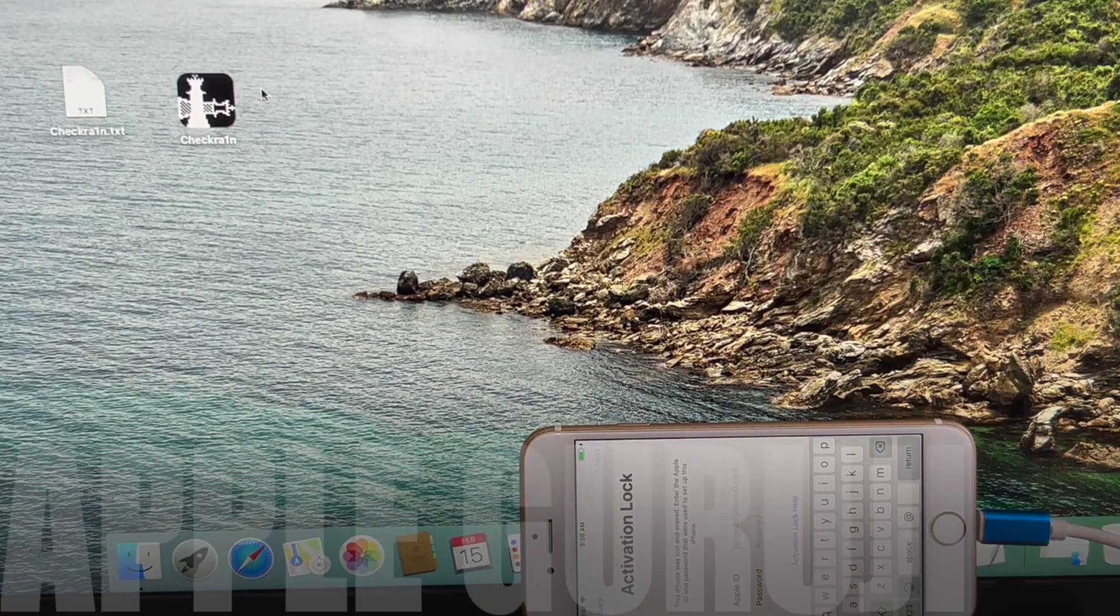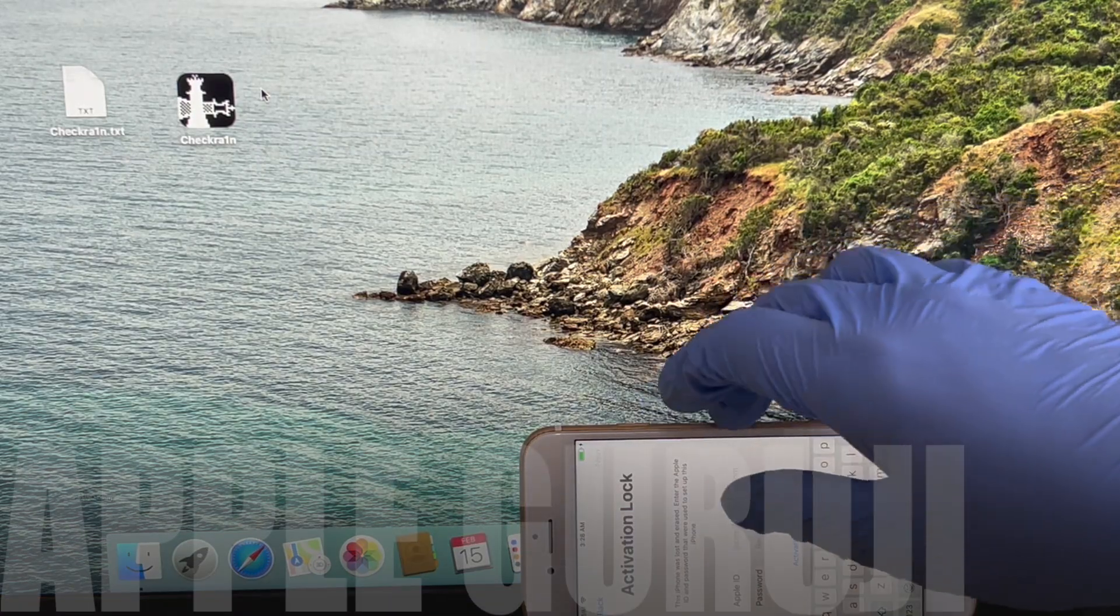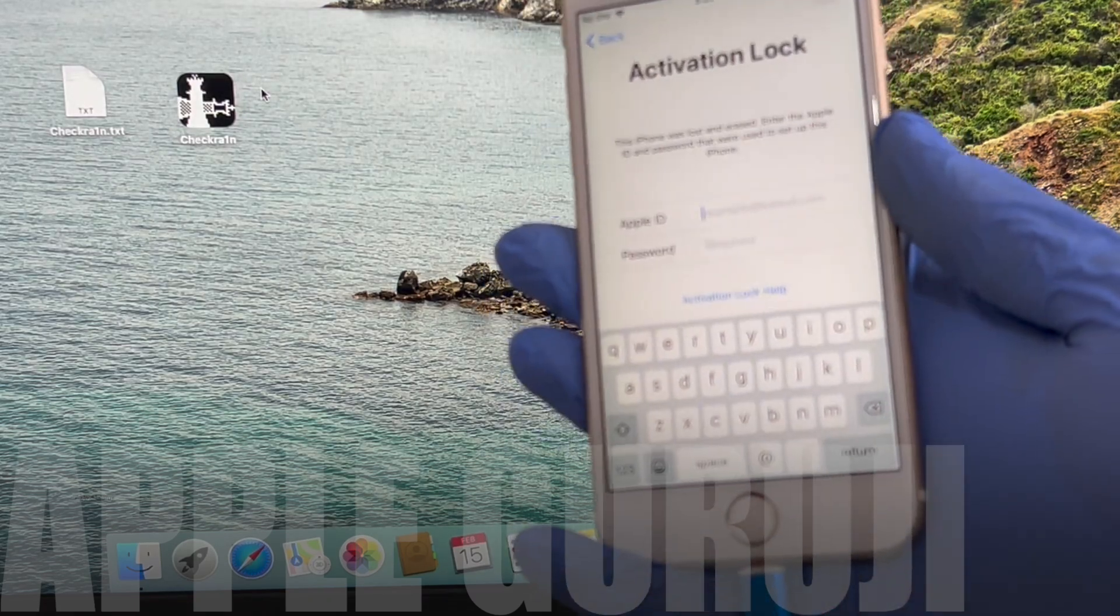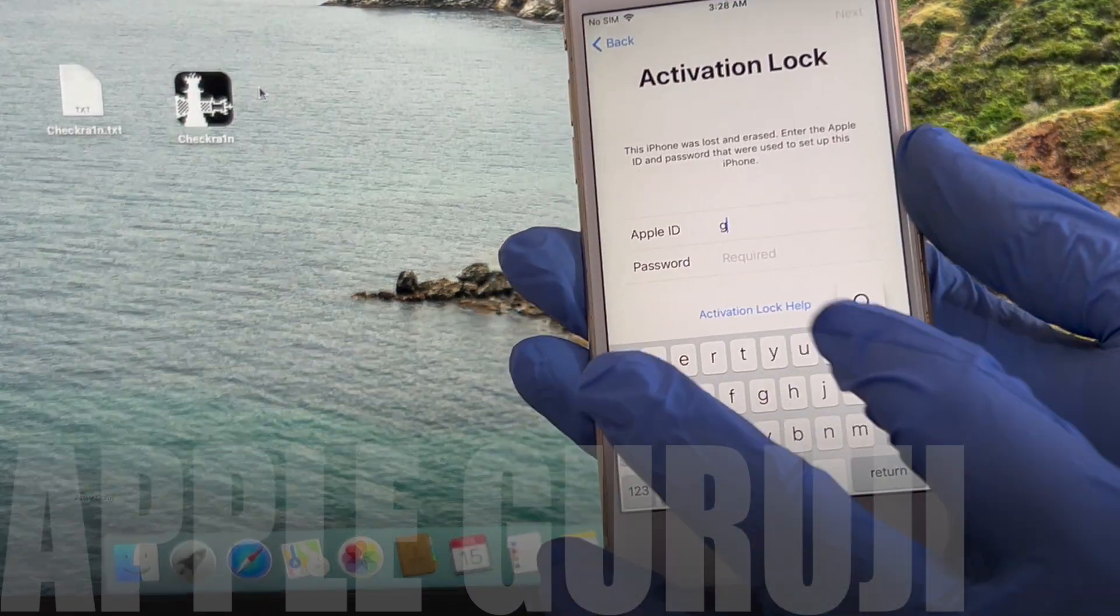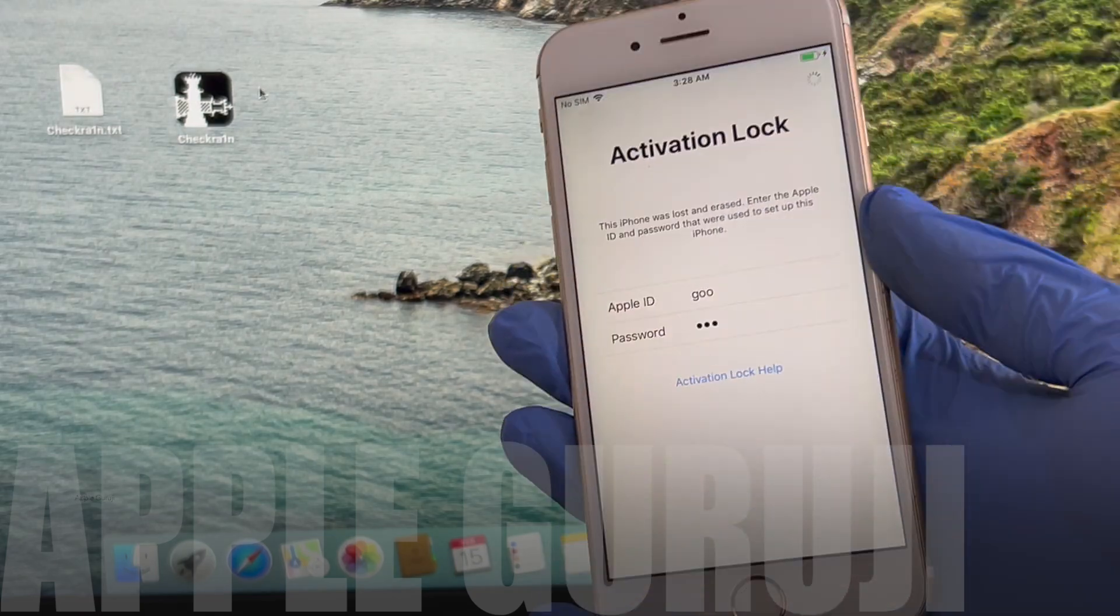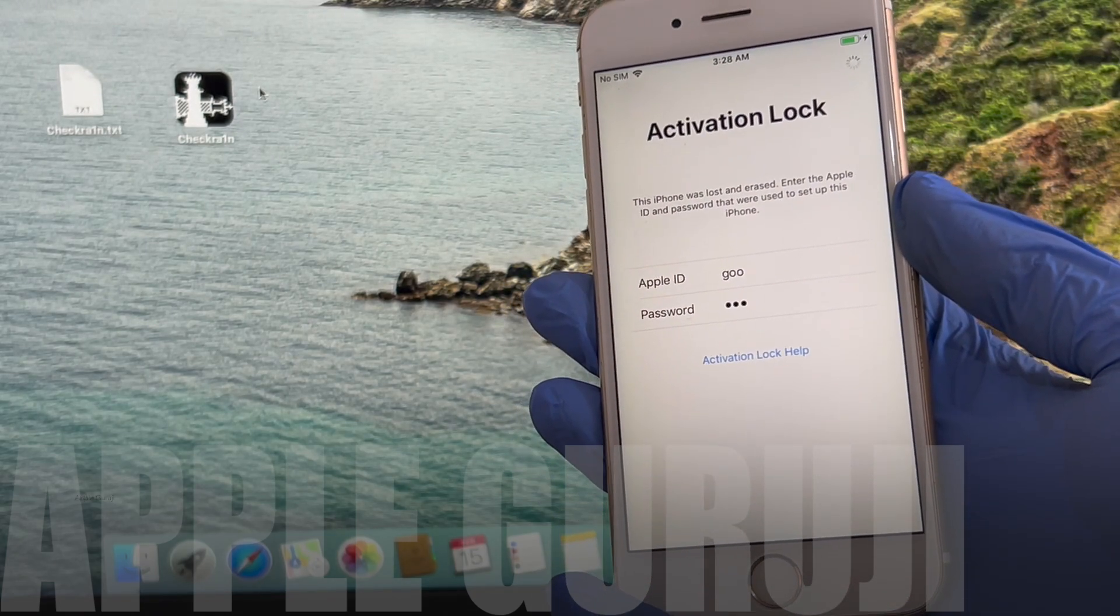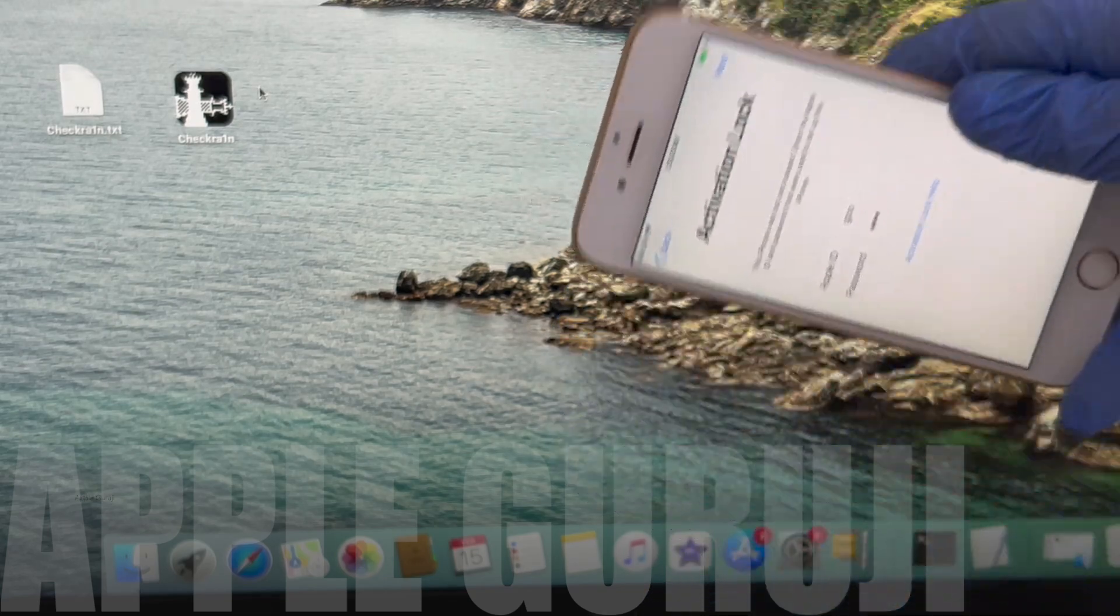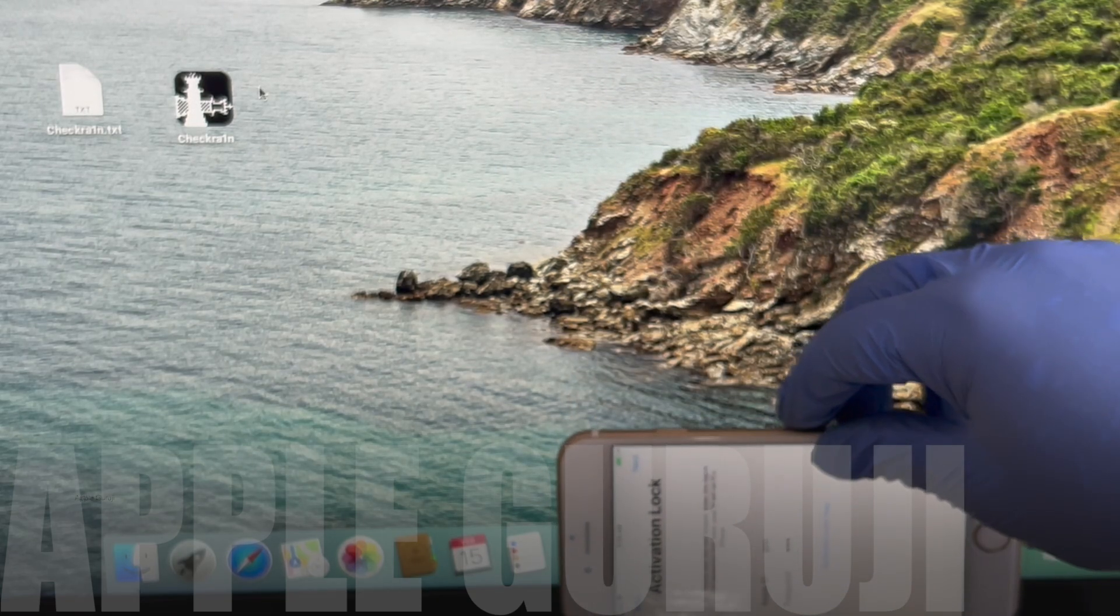Hello and welcome to my YouTube channel Apple Guruji. Today I'll bypass the iCloud lock or activation lock on an iPhone 6S. This works on iPhone 6S, 6S Plus, and other supported iPhone models. Watch the video completely and follow the same steps to bypass iCloud lock or activation lock on your iPhone.